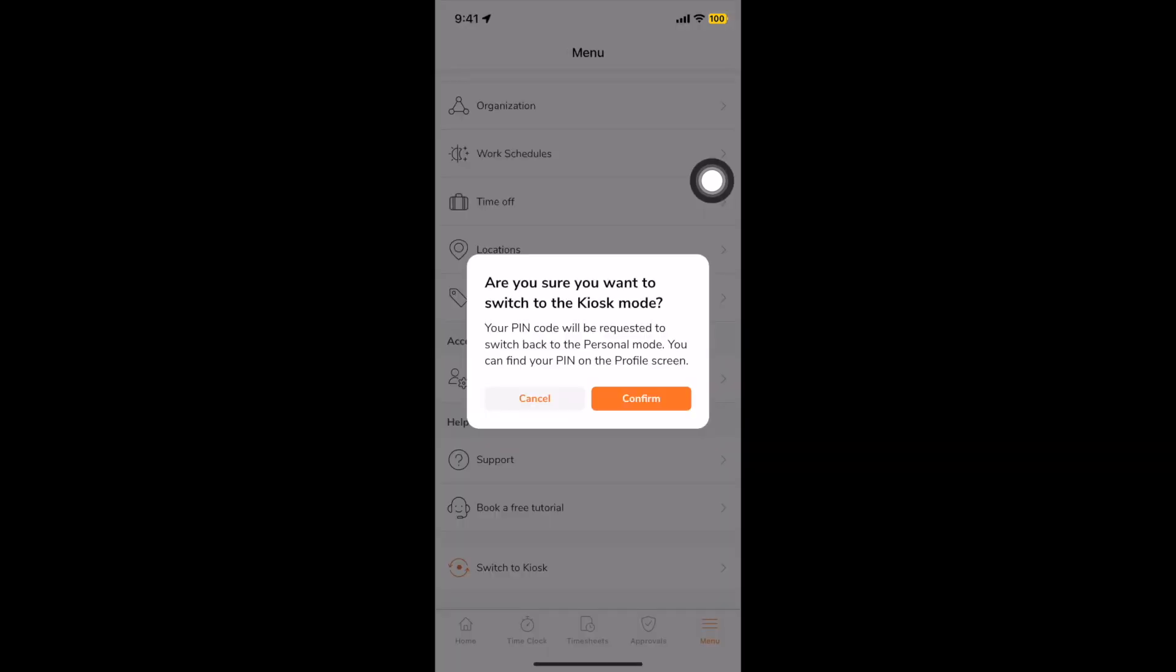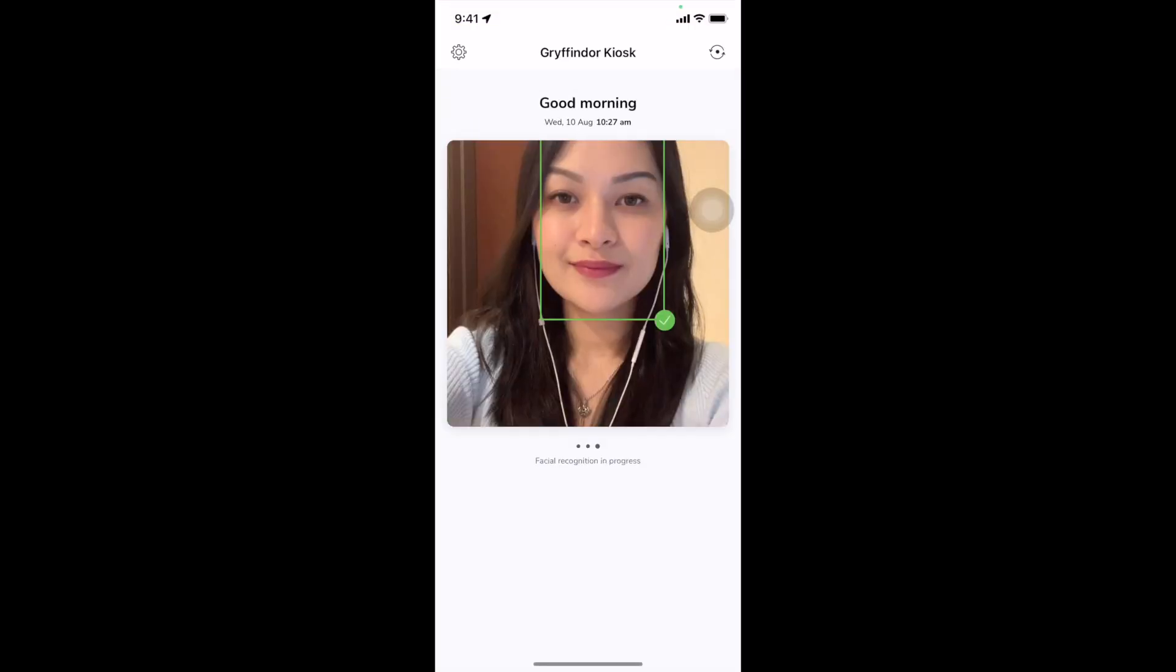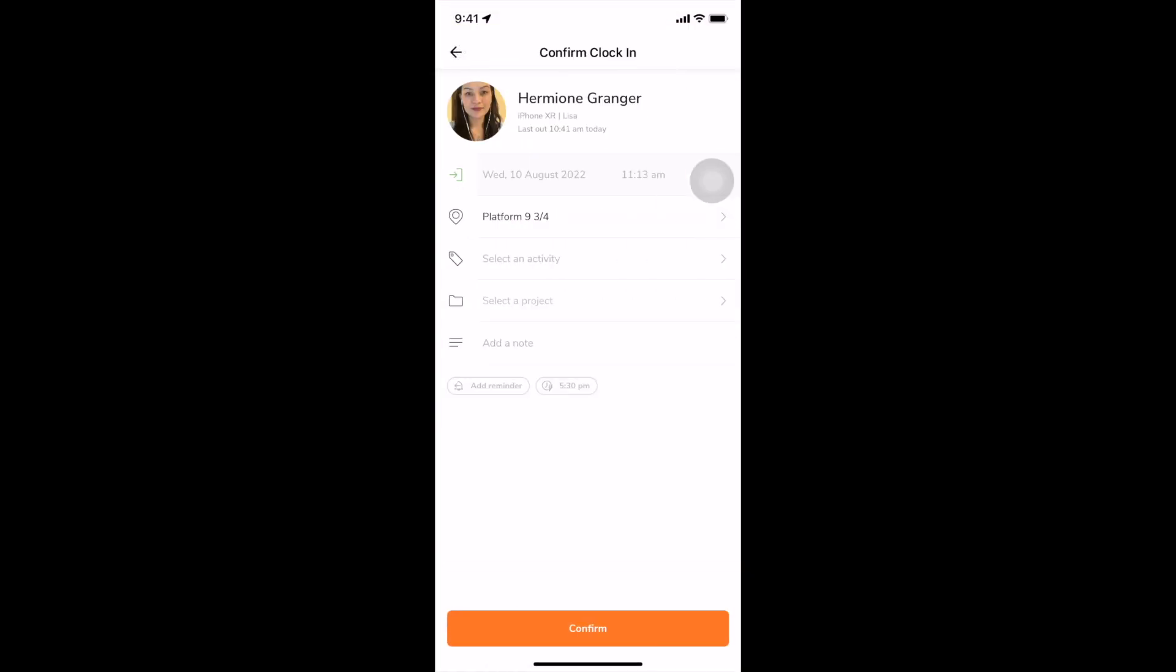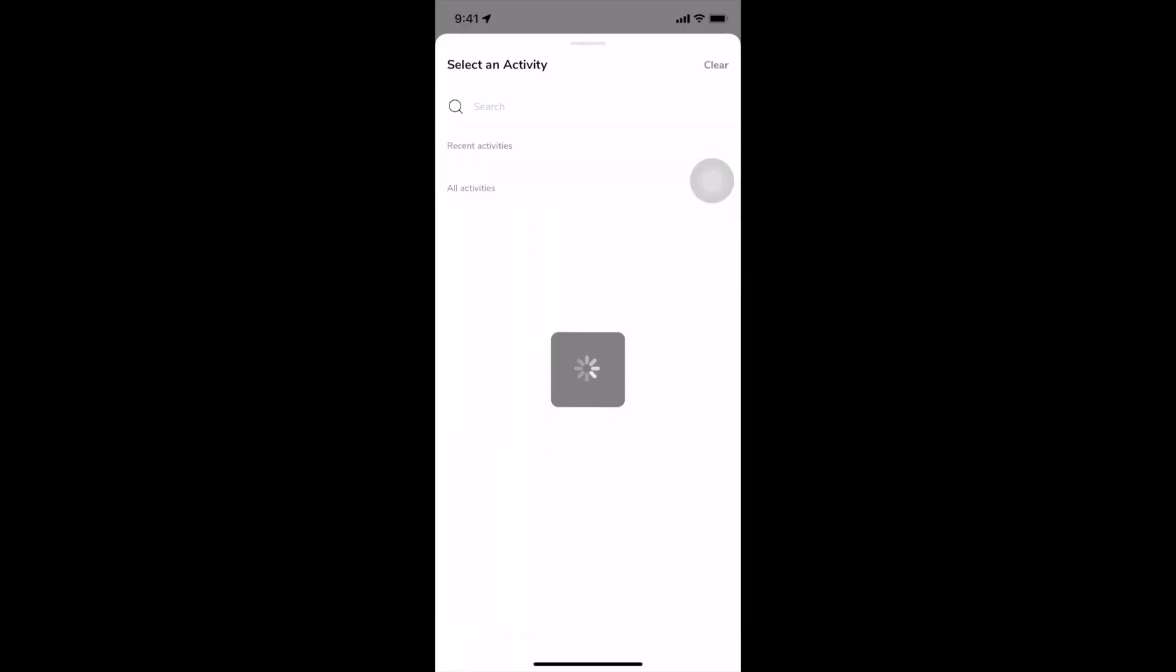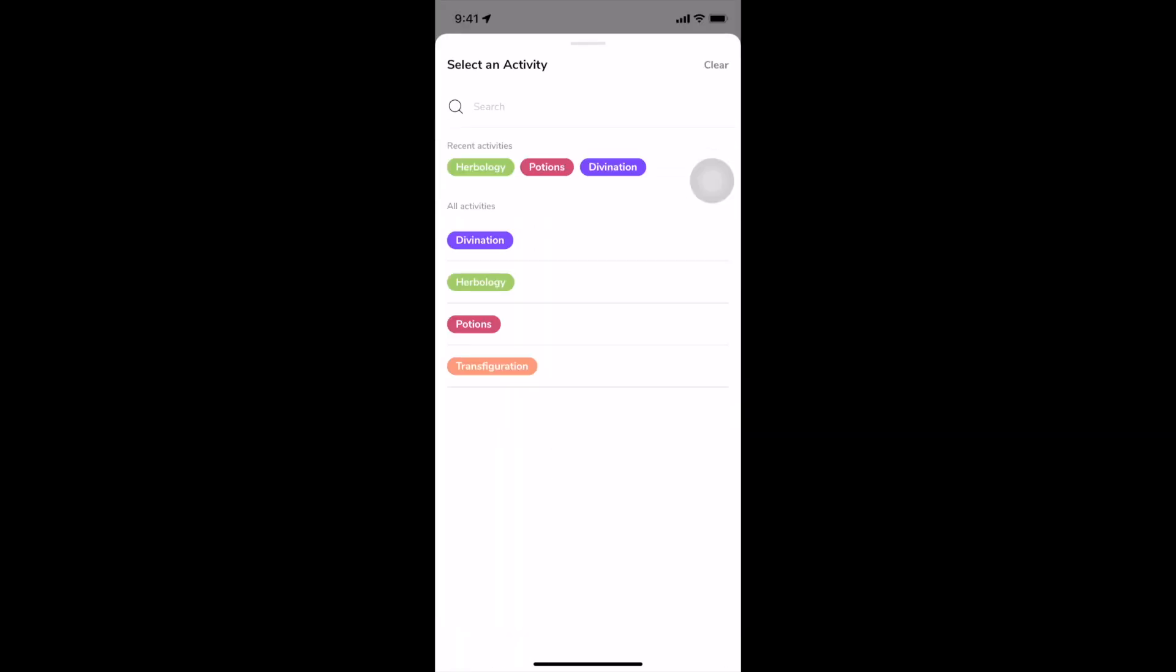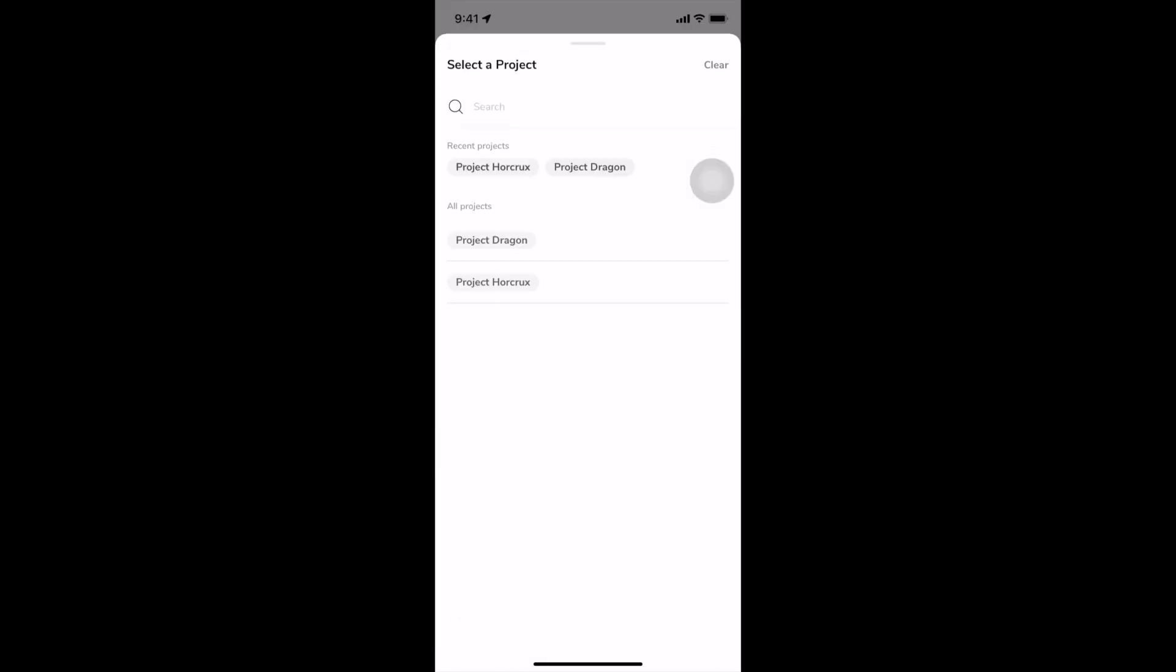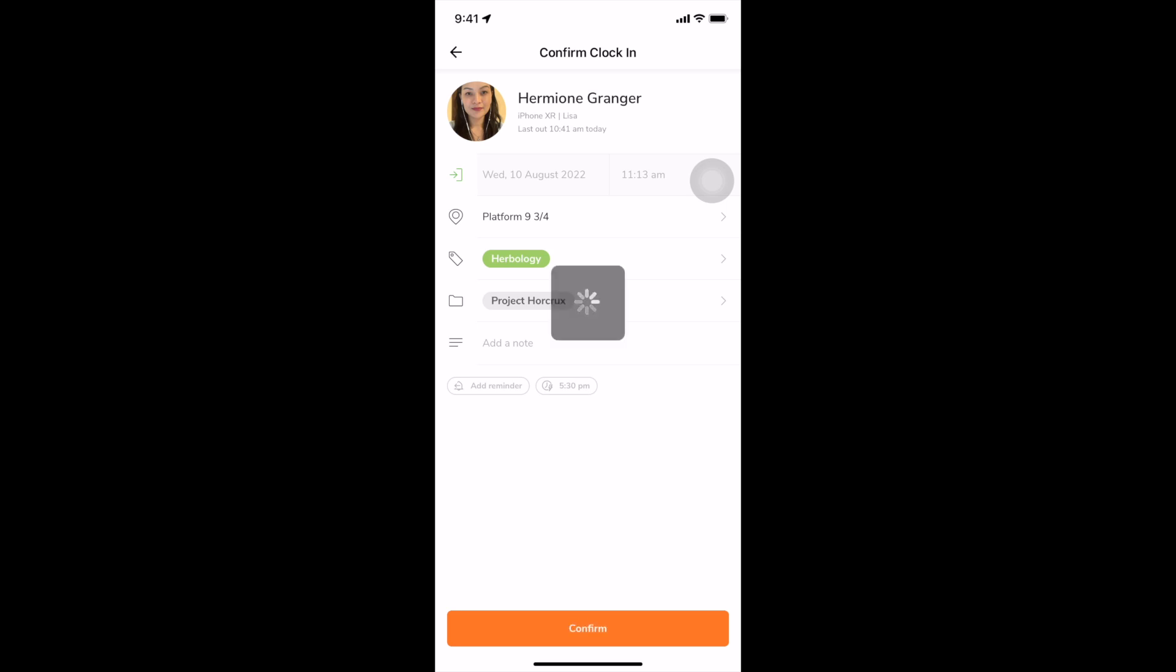Once an employee is at a worksite, they simply walk up to the kiosk and their face will be recognized via facial recognition. When clocking in, they can choose an activity and project to track time for. After confirmation, the screensaver pops up and the next person can clock in.